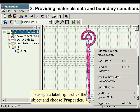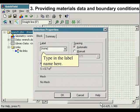To assign a label, right click the object and choose properties. Type in the label name here.